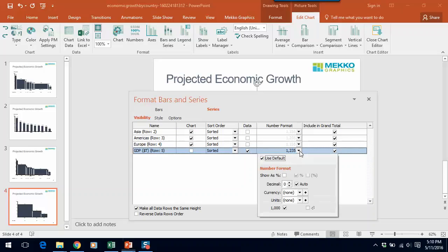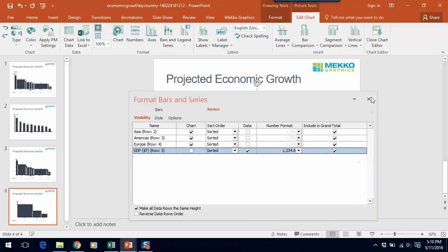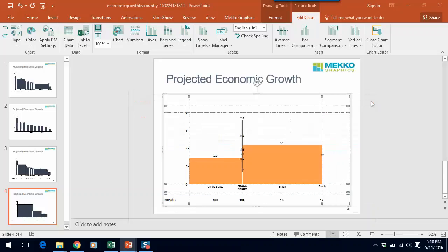And while we're here, we can just select to have that format. We want that to show with one decimal place. Okay, if we click off.